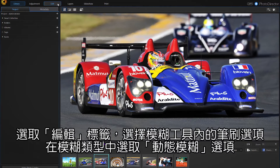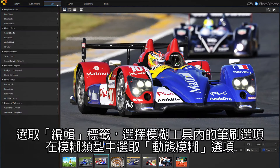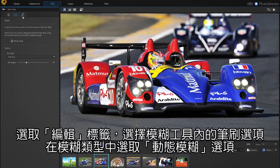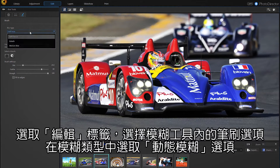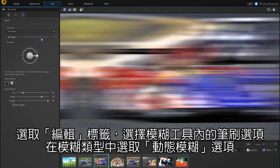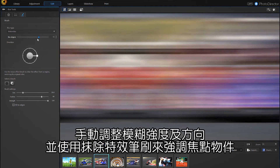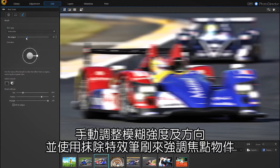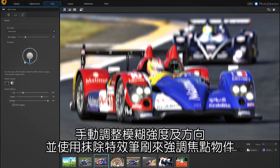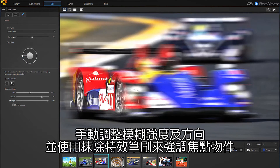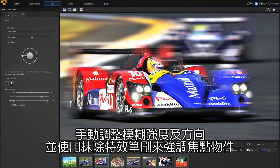Select the Edit tab, then the brush icon at the top right of the left panel, and then Motion Blur under blur type. We can manually regulate the intensity and direction, and even use the cleaner brush to better define the blur region.